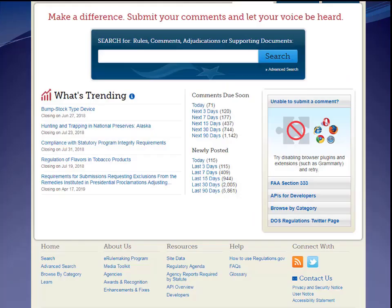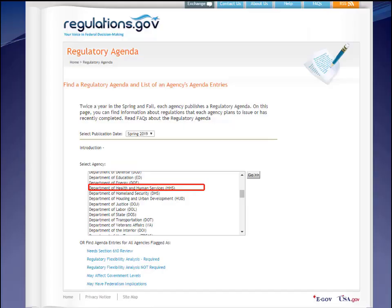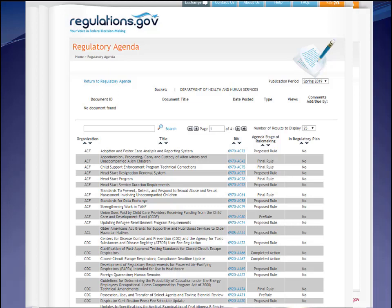The unified agenda of federal regulatory and deregulatory actions — more easily known as the regulatory agenda — is a biannual update of planned rules for each federal agency, along with their justifications and expected timelines. A heavily regulated industry would want to know not only the current state of regulatory law, but what it's likely to be in six months or a year. As an example, a health attorney would look at the Department of Health and Human Services' regulatory agenda, which goes on at great length.